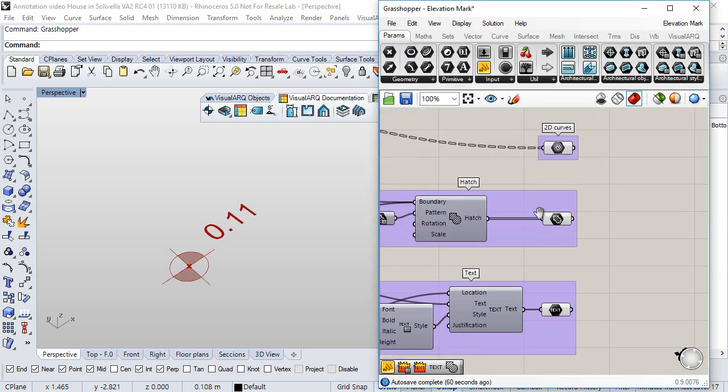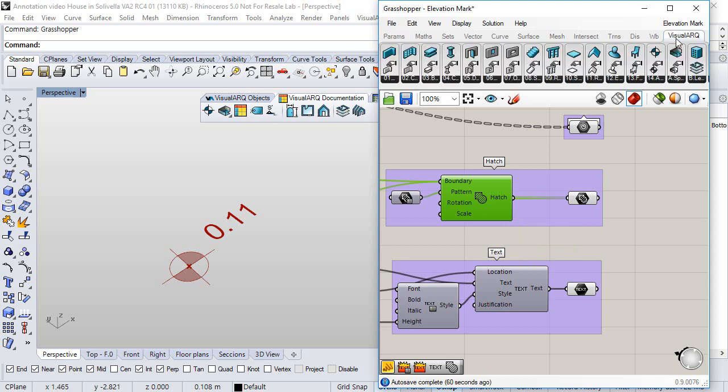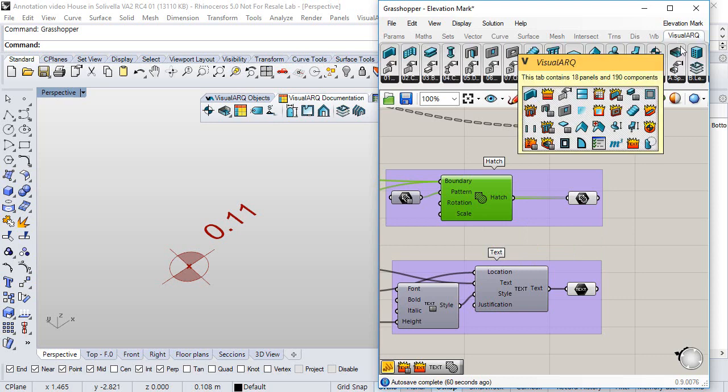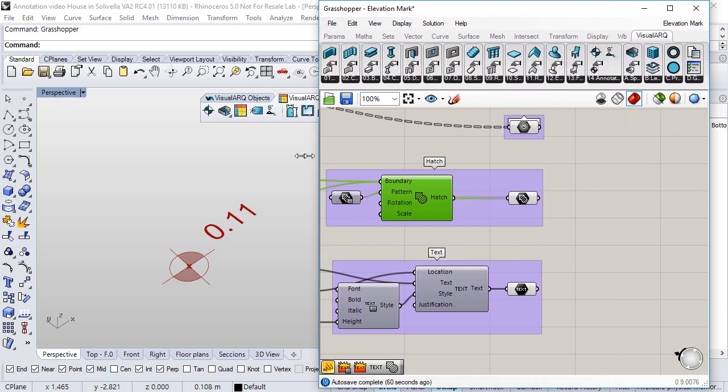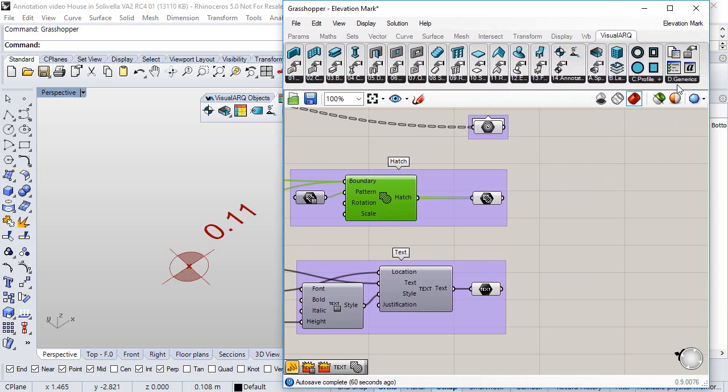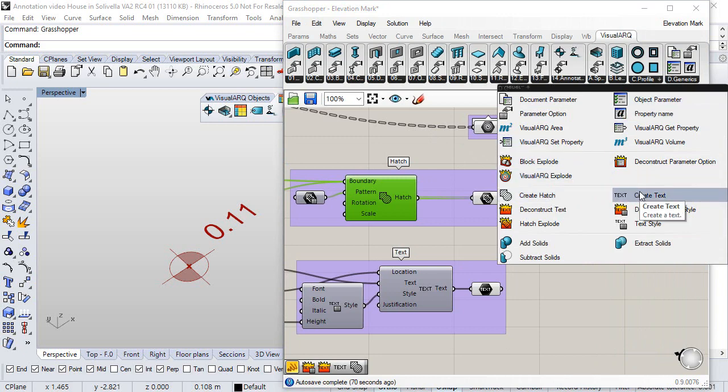And the components to generate new hatches or new text can be found under the VisualARCH tab under the generics group, create hatch or create text.